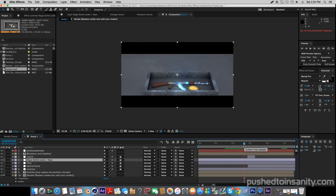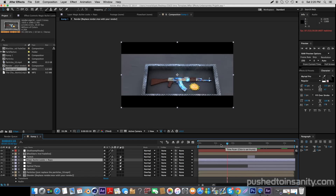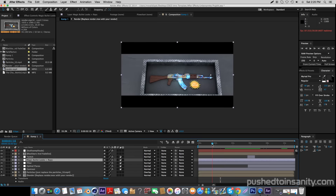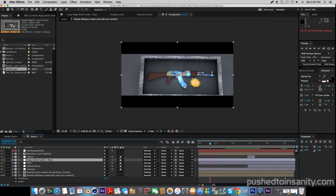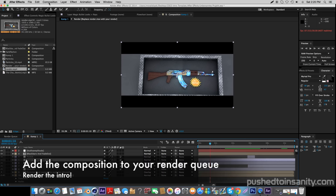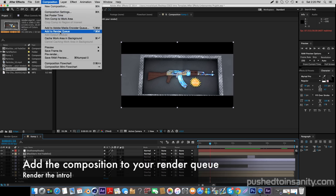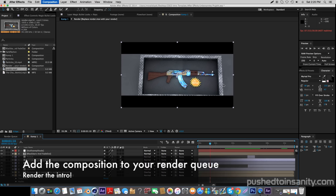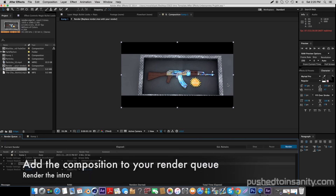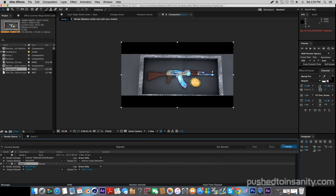Once you replace this file, your edited intro template should be in your After Effects scene and you already have all the effects in your After Effects project. So you are ready to export your intro. Go to Composition, add your composition to the render queue, and you can render out your intro.